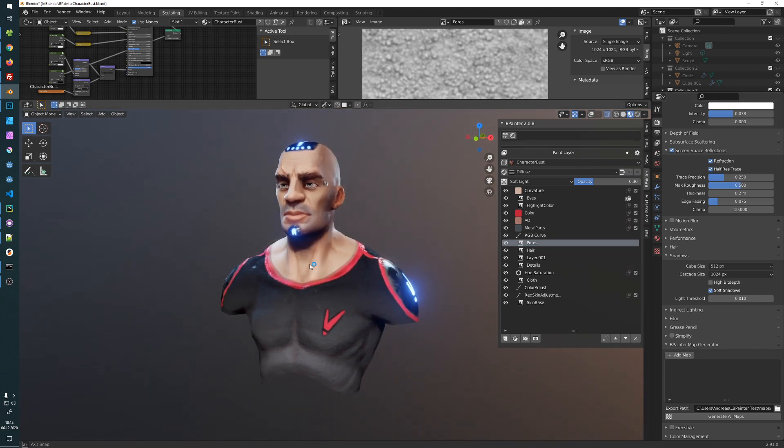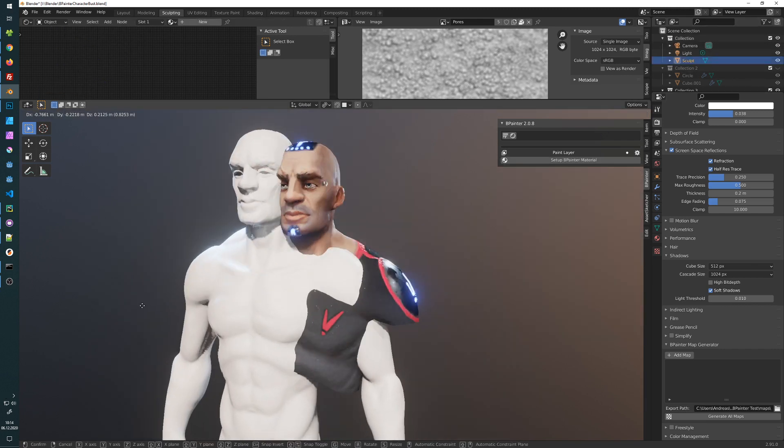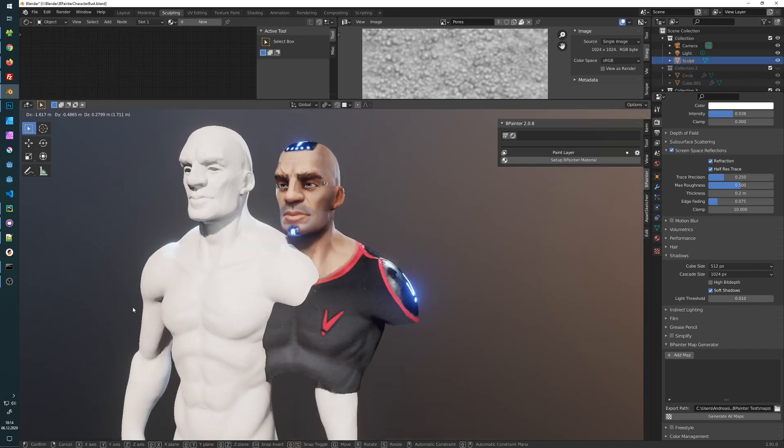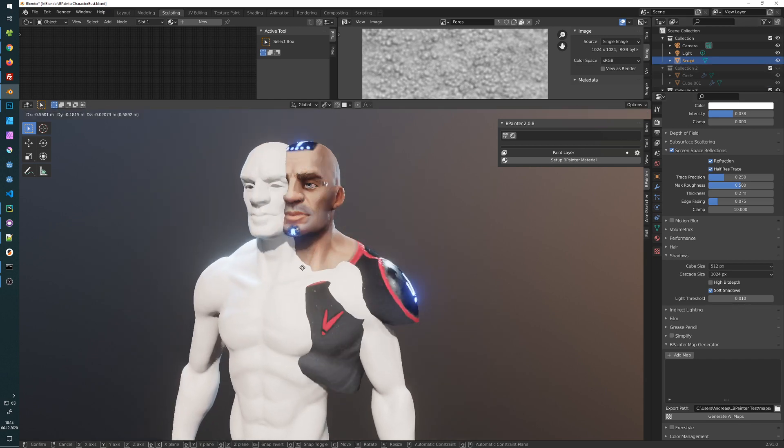If you want to create a curvature map, it's always good to have a high poly mesh. So I have my high poly mesh here on this other layer and it has some decent textures, some decent detail.